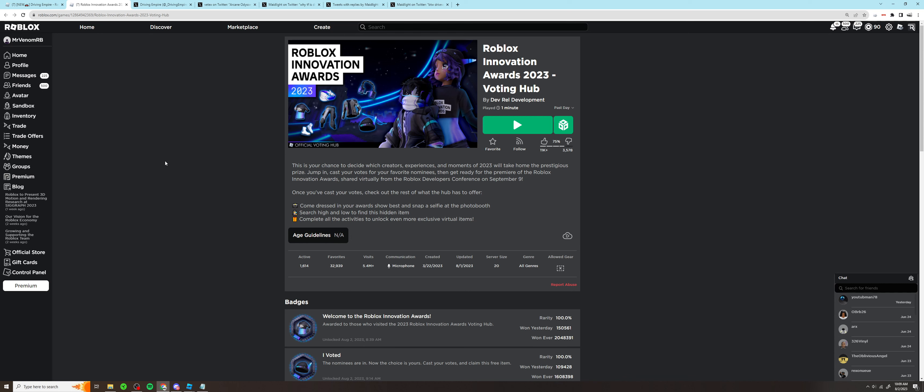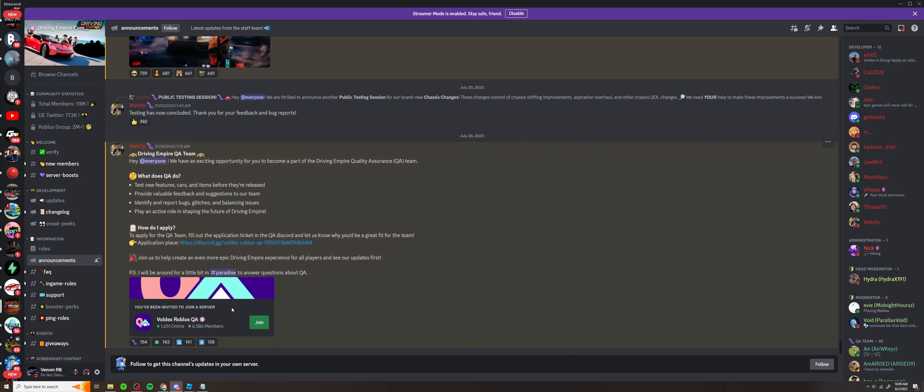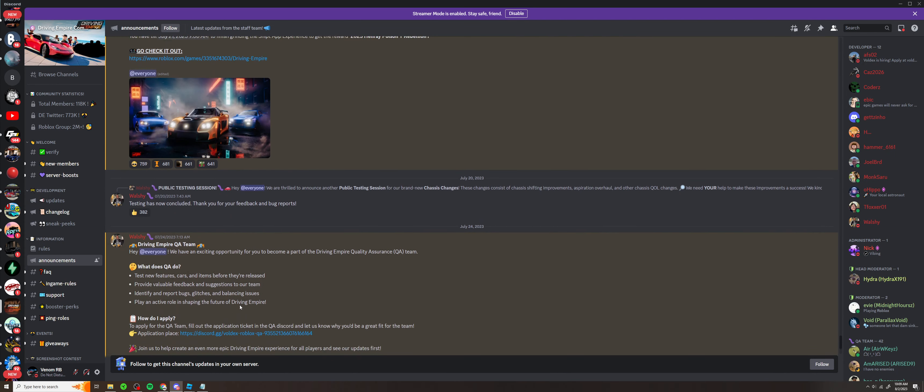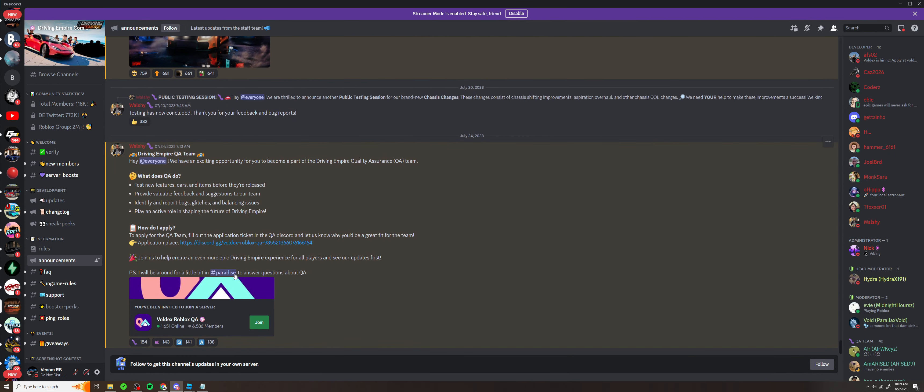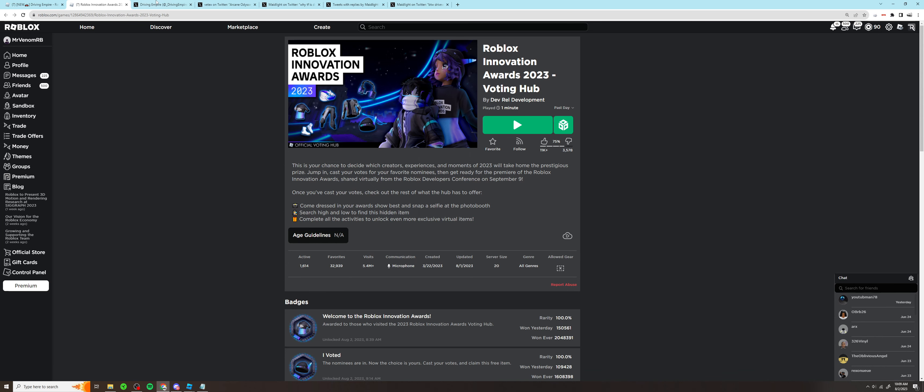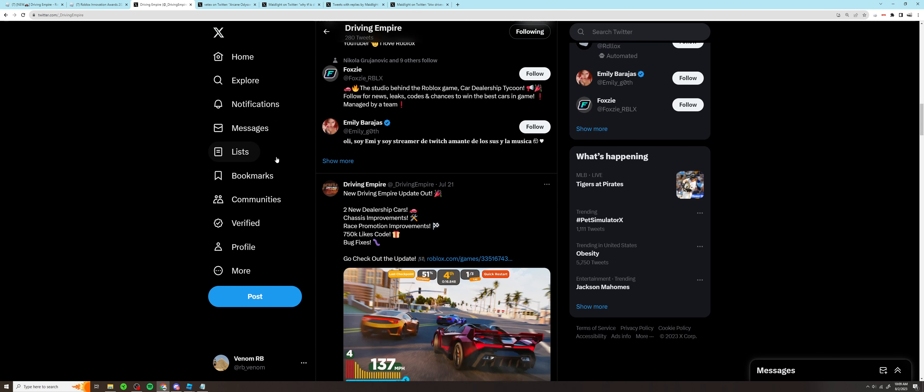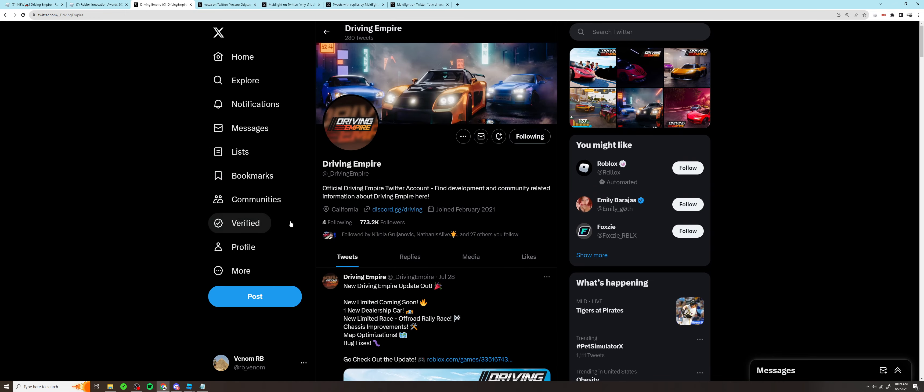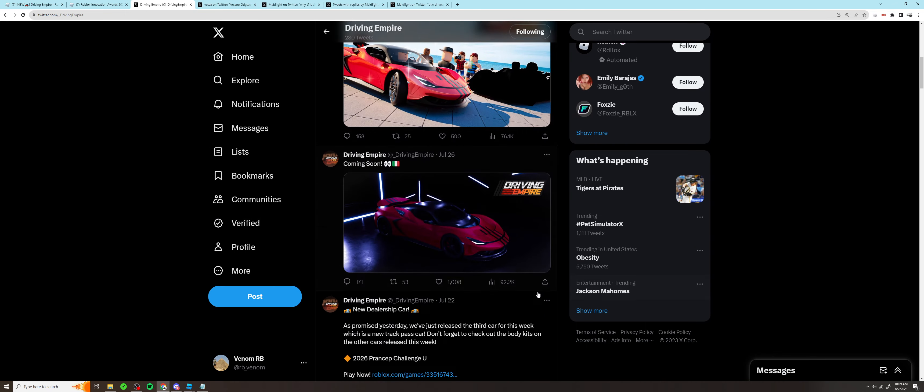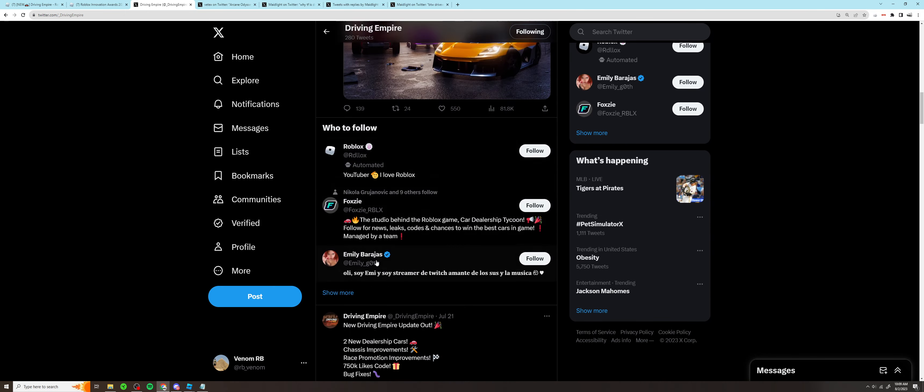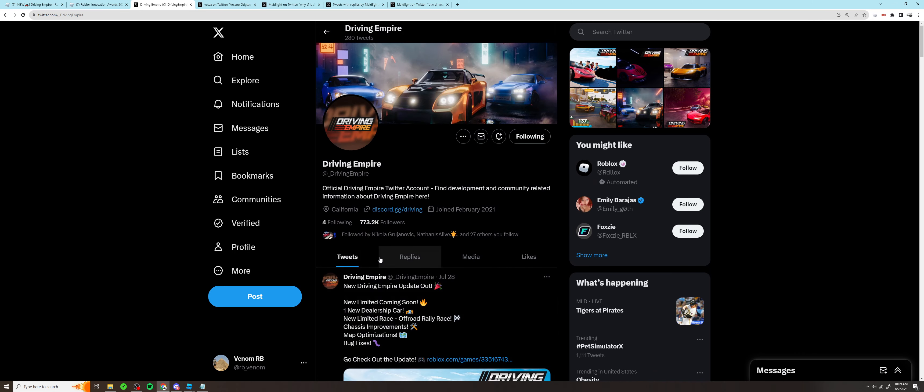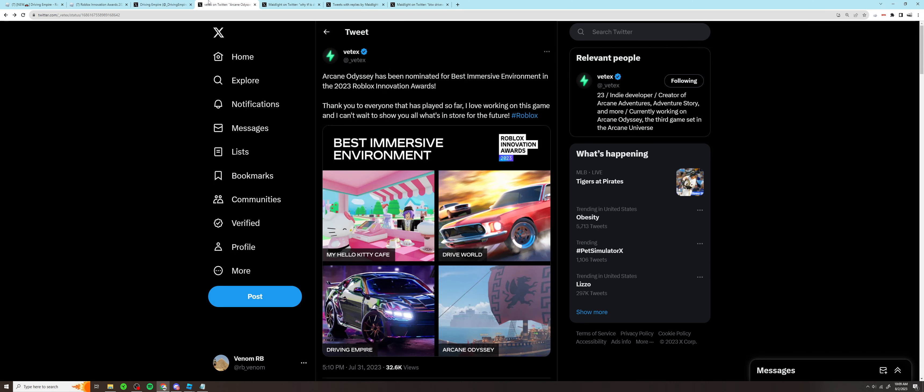We're here to talk about Driving Empire, and surprisingly not their many failures for once either. Basically, Driving Empire has been nominated for an award. Now you would never know this unless you were watching this video because they didn't mention it anywhere - not in their Discord server, nor on Twitter... I'm sorry, X. Nowhere can it be found on their X profile. They didn't make any posts about it.